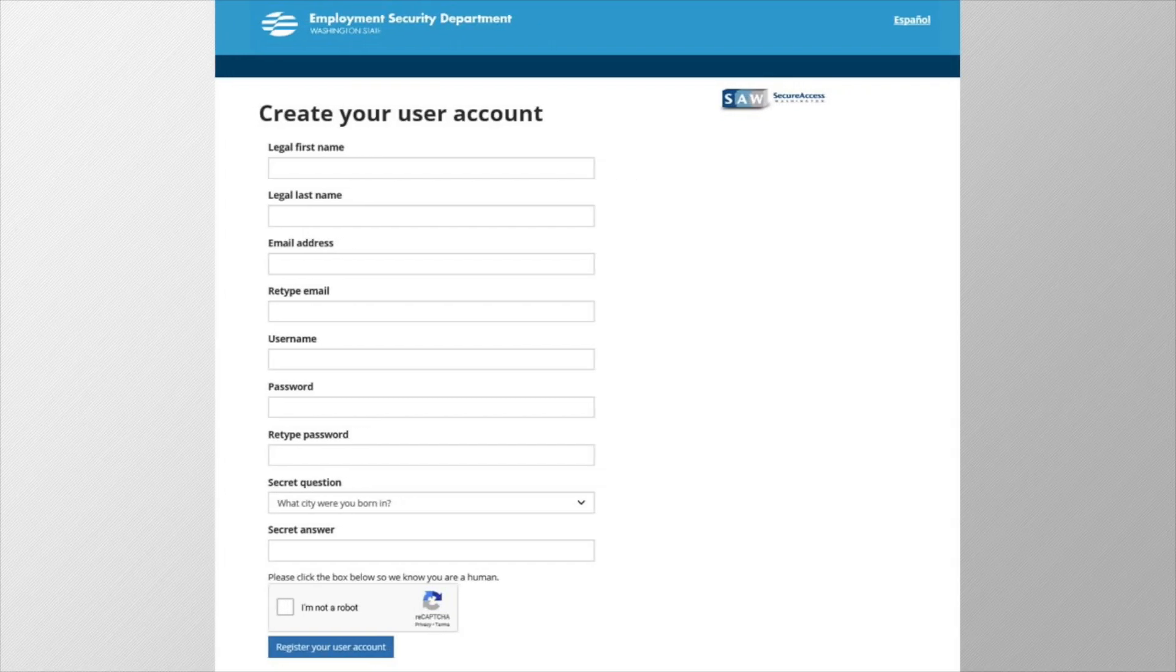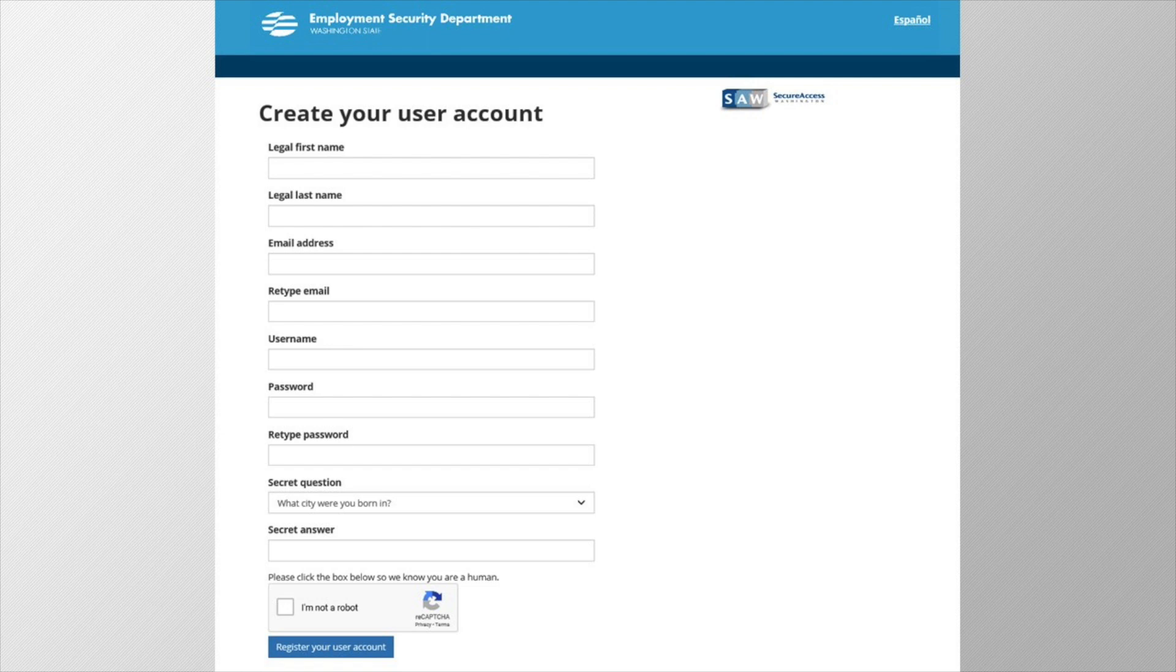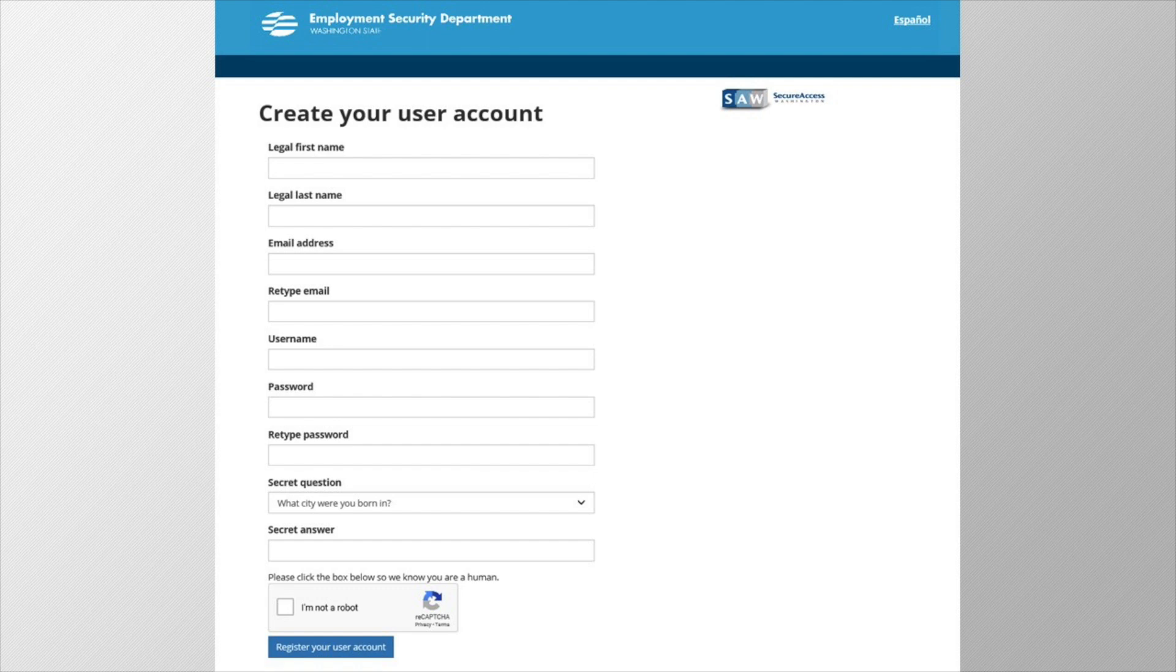To start, you'll fill out your personal information. Let's go over these fields quickly. Type in your legal first name, your legal last name, and your email address. You will need to retype your email address to confirm it, and you will need access to this account in the registration process, so be sure you're able to check that email.